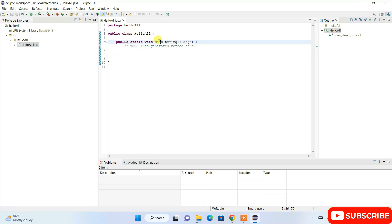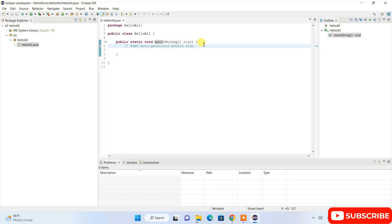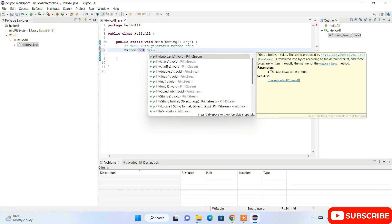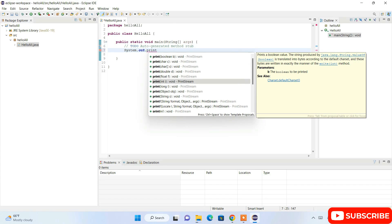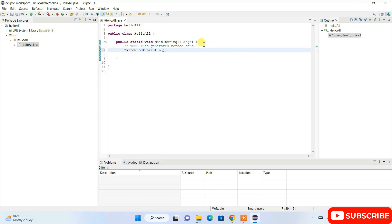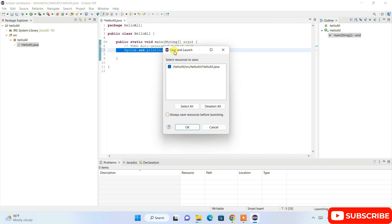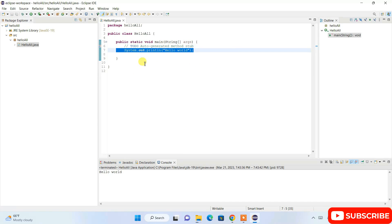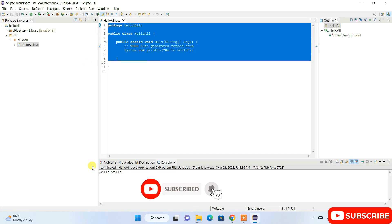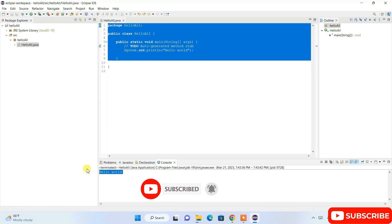Eclipse creates our HelloAll.java class. The class HelloAll is open, and here is our main method — it is under the HelloAll package. Inside the main method, type System.out.println and print Hello World. Then click the Run button, click OK to save and launch, and the output Hello World is shown successfully.